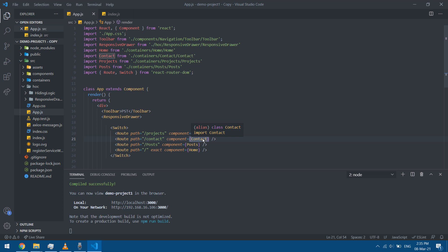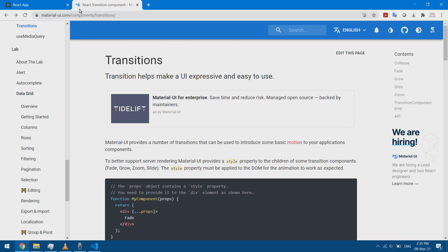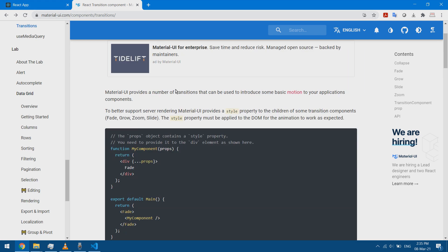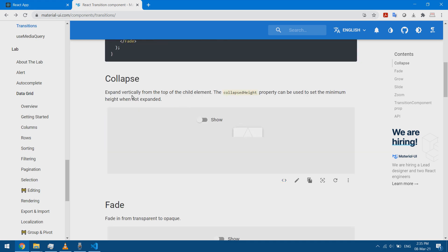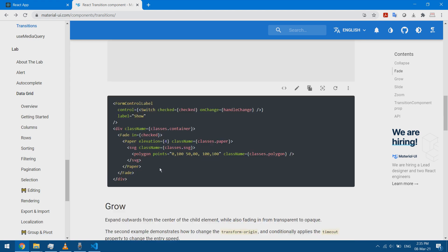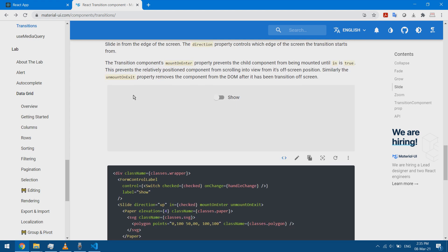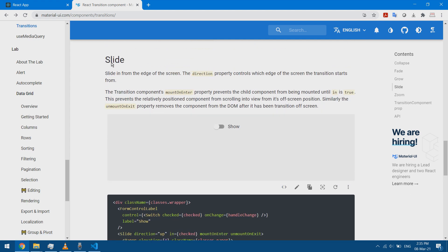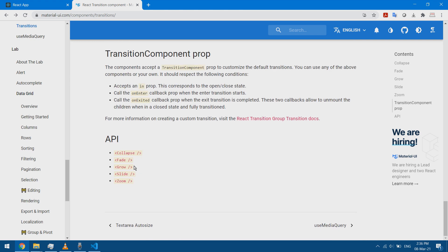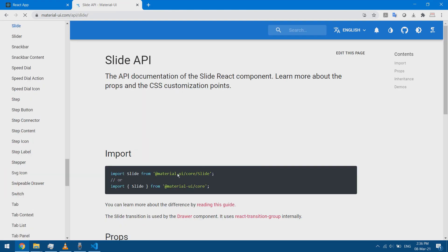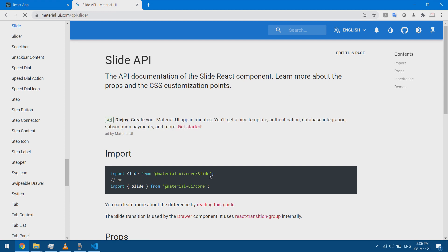Since I'm using the Material UI library, I'm going to use the transitions that come with it. If I open the Material UI transitions page, I can see different transitions: Collapse, Fade, and I'm going to go with Slide to start with. Looking at the Slide API, we need the Material UI library installed and we need to import Slide from it.